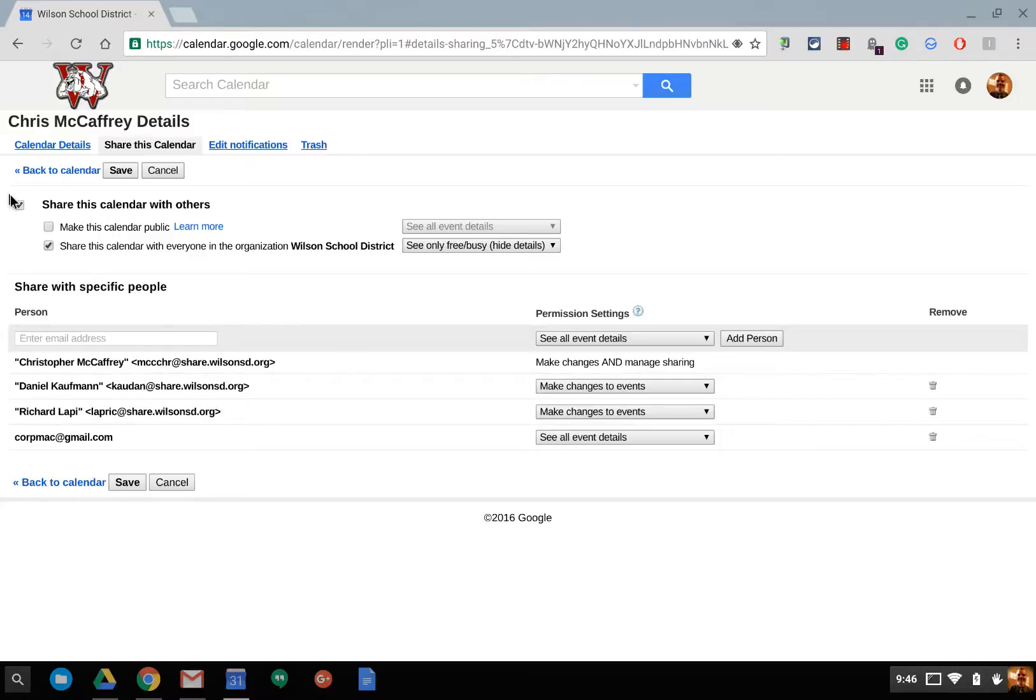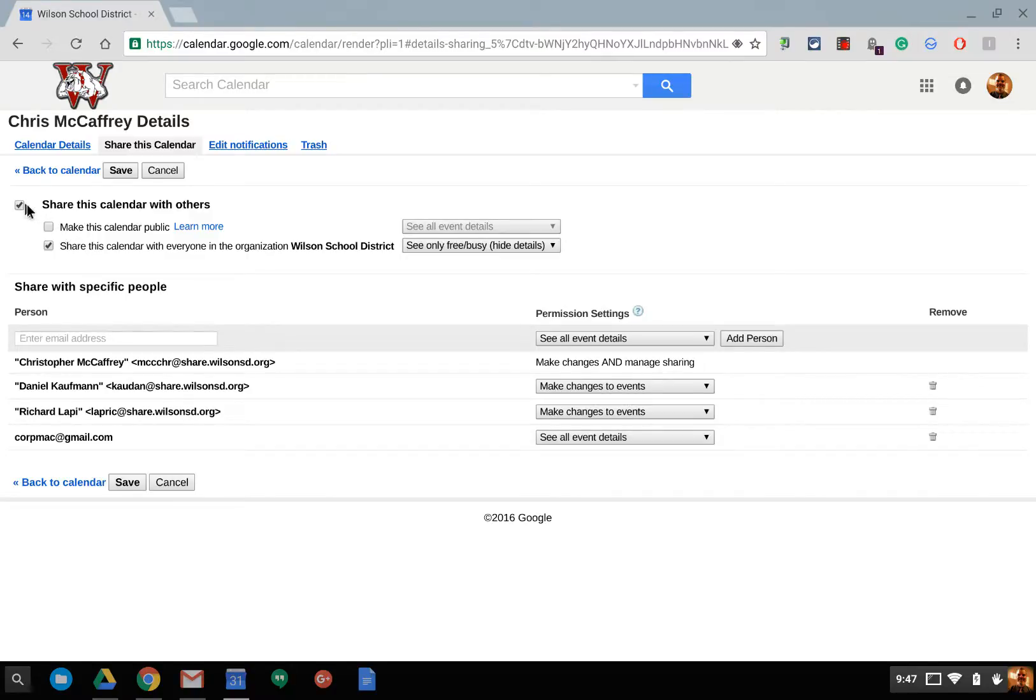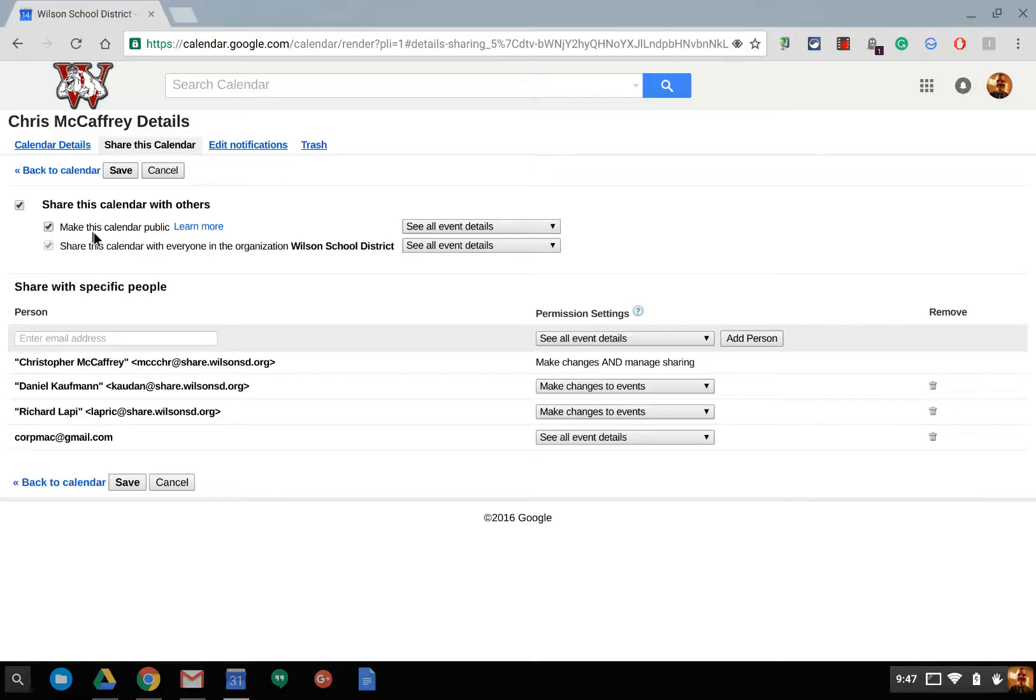So there's basically two levels. The top level is for people who do not have a Google account or you want to limit things to your Google Apps for Education domain. So if I want to share this, say it's a geometry classroom and I want to share it to a parent, I can make the calendar public and let them see all event details.